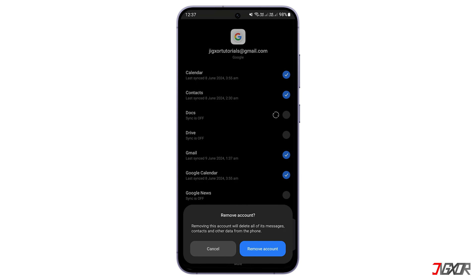Important note: this will remove your Google account from your device and sign you out of other Google apps and services as well.